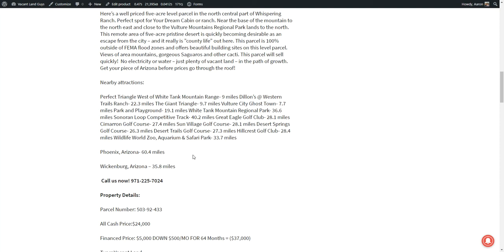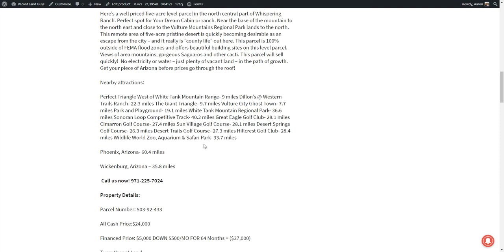And this just gives you an idea of some nearby attractions. There's Perfect Triangle west of White Tank Mountain Range, nine miles away. Western Trails Ranch, 22.3 miles. The Giant Triangle, 9.7 miles. Vulture City Ghost Town, 7.7 miles. The Park and Playground, 19.1 miles. So there's a whole bunch of stuff you can do, wildlife zoo, aquarium and safari park is 33.7 miles away. There's golf clubs and resorts. So there's lots of things to do in the general area.